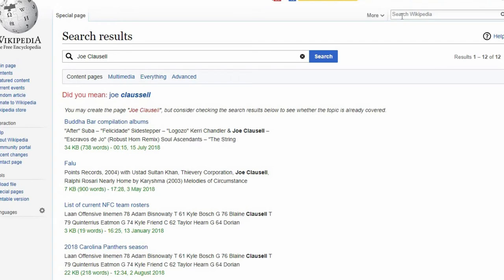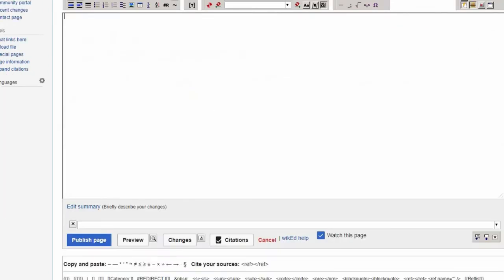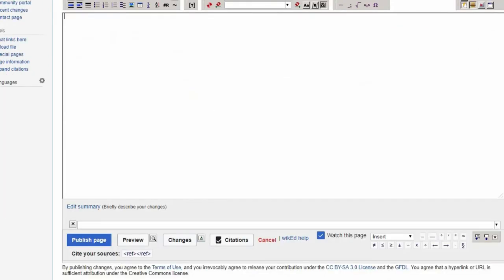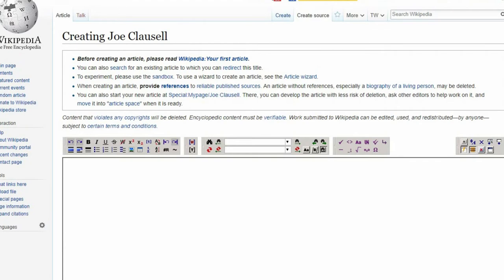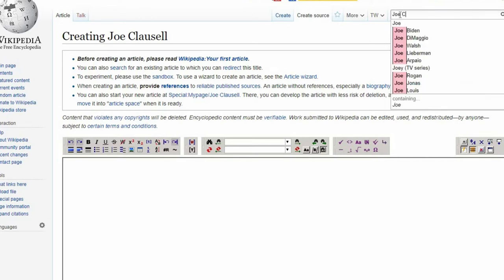After hitting search, results will appear. If the article doesn't already exist, click on 'You May Create the Page.' The article creation box will appear and you can preview and then publish your article — however short — after having added at least one very solid citation. Make sure what you've entered establishes the notability of your topic.